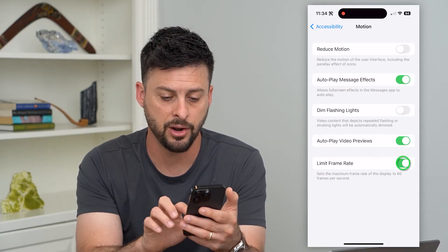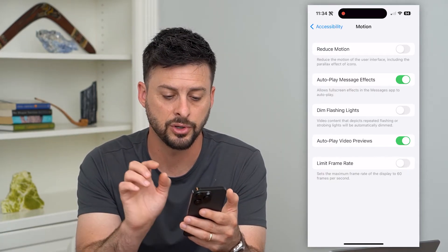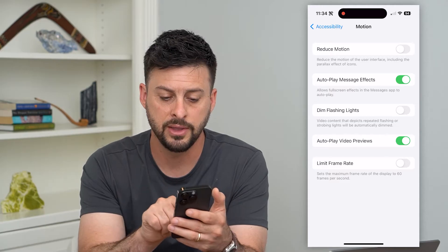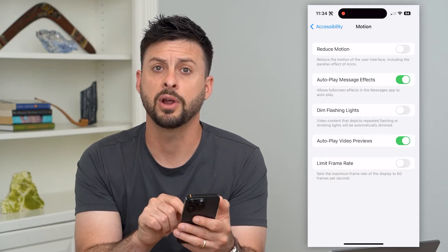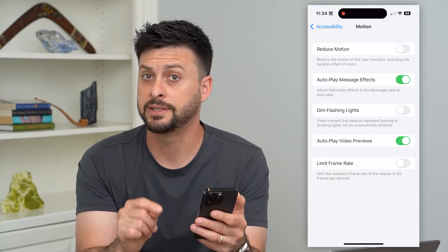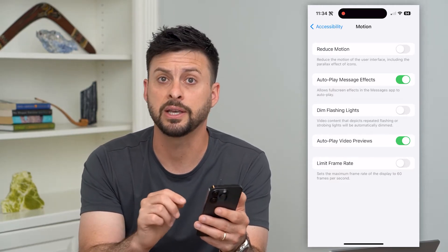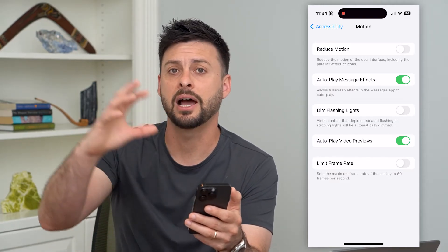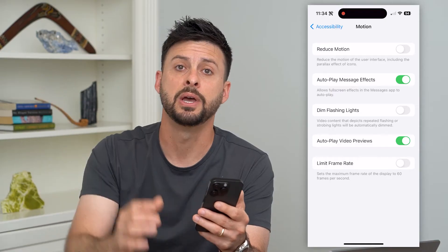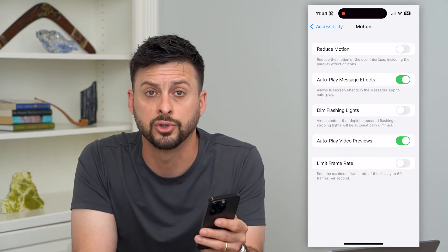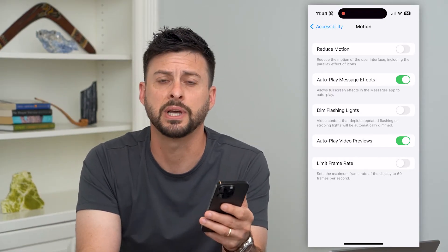If you want to turn that on, just toggle off the Limit Frame Rate option — which limits it to 60 frames per second — so that it allows the display to jump up to 120 frames per second.